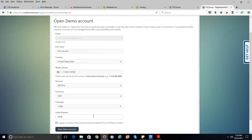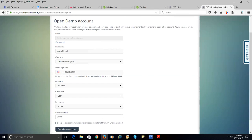This way your demo account will be mimicking your live account when you're ready to go live. There's no point in putting in $500,000 when you know you're going to start with $1,000. The choice is yours, but my recommendation is to put the amount you're comfortable with. Then click 'I agree' to the terms and to receive news and promotional material, and click Open Demo Account.